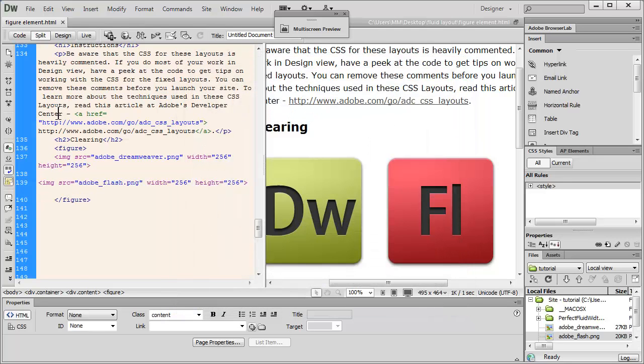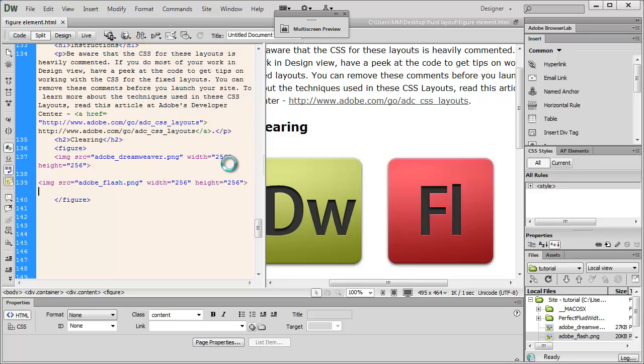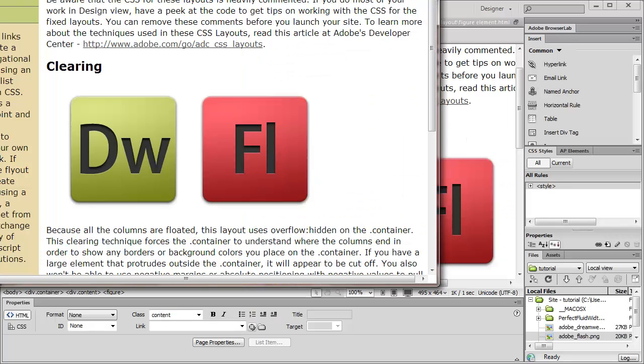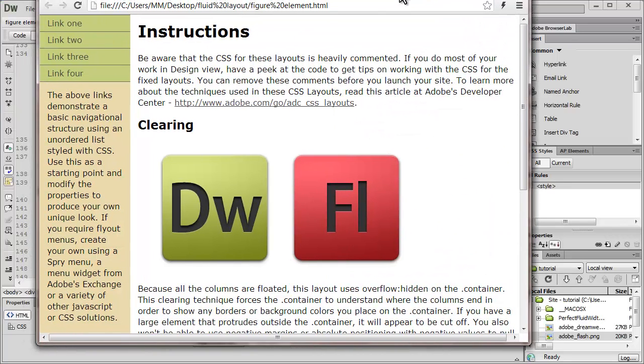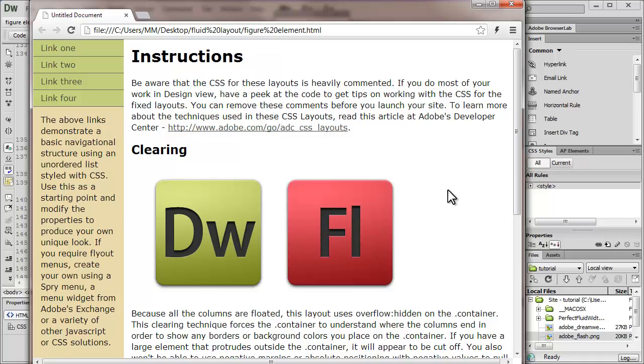Although we are talking about the figure and the figcaption too. So let's have a look up in the browser to see how it actually looks. There you go. So now these are the two images that I've used out here inside the figure element.